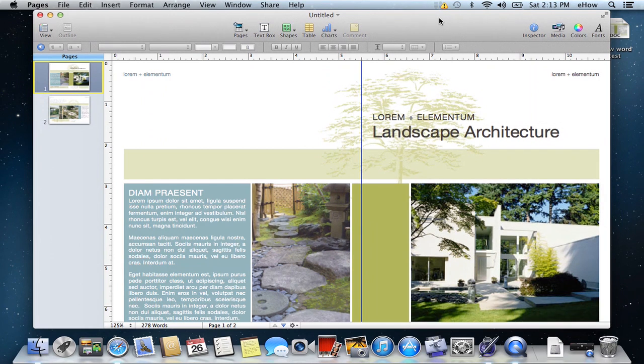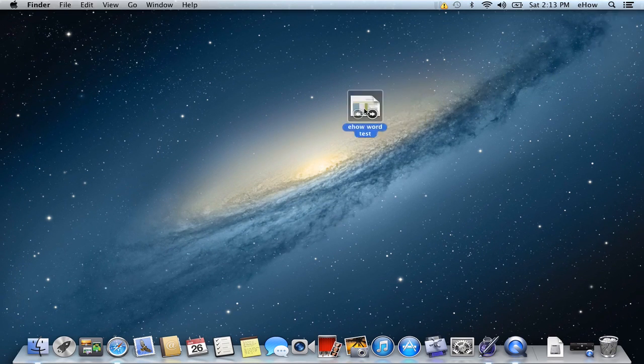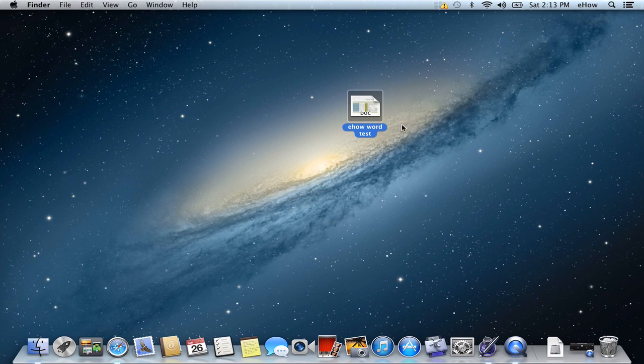And now let me just hide this. And here we go. We have our eHow Word Test. And you can see that it is a doc file.